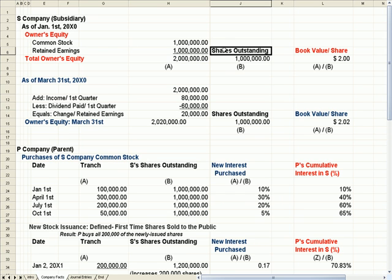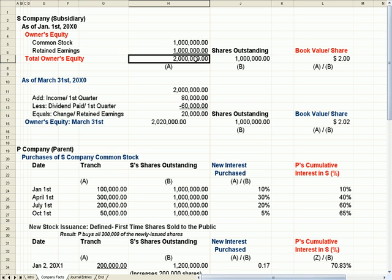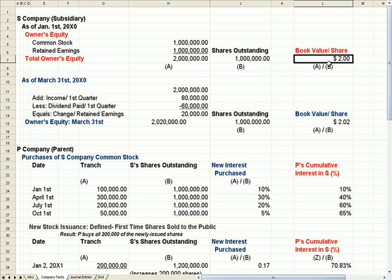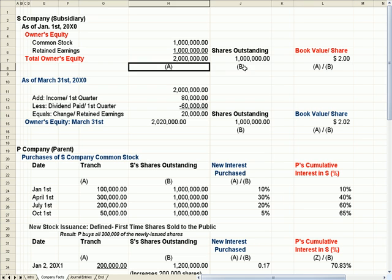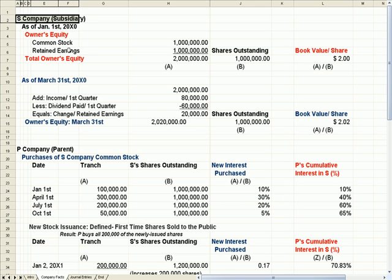Shares outstanding means shares held by the public — there are one million shares. If I take total equity divided by shares outstanding (A divided by B), I get my book value per share, which is how much the company is really worth per common share outstanding. That's S, our subsidiary.